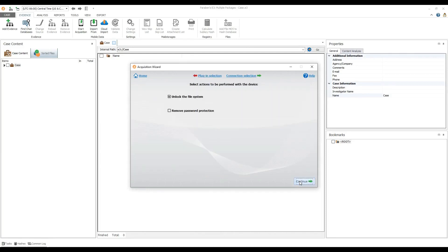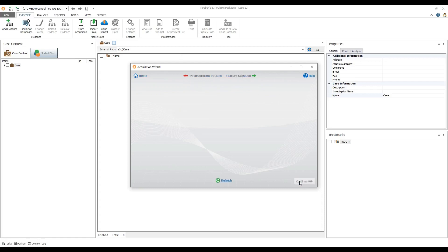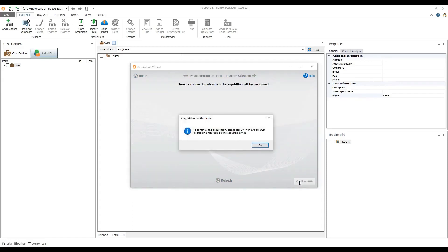Next you have the option of unlocking the Android file system and removing any password protection. For this device I will only be unlocking the file system during the acquisition. Click continue. Next I will update my connection and ask you to select OK on the Android device to allow USB debugging. This allows the physical acquisition to proceed. Once this is complete, click OK.